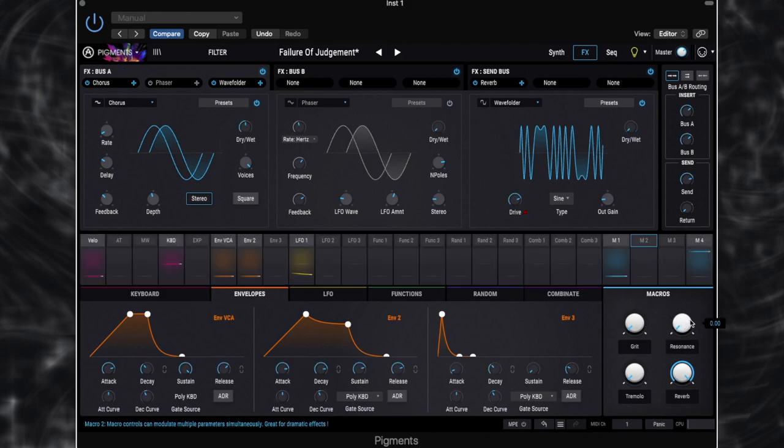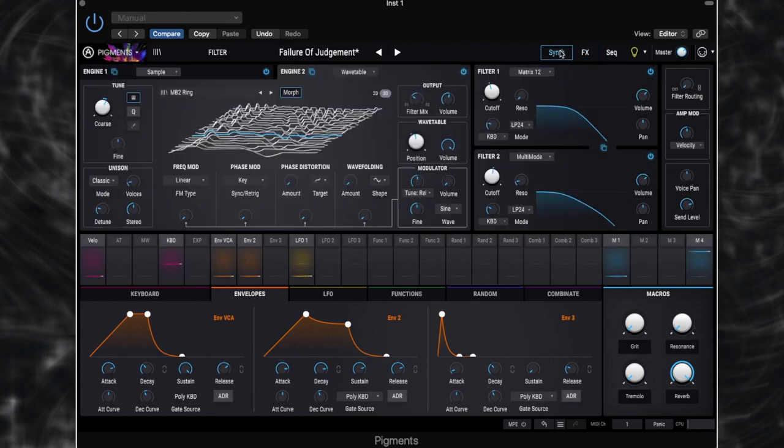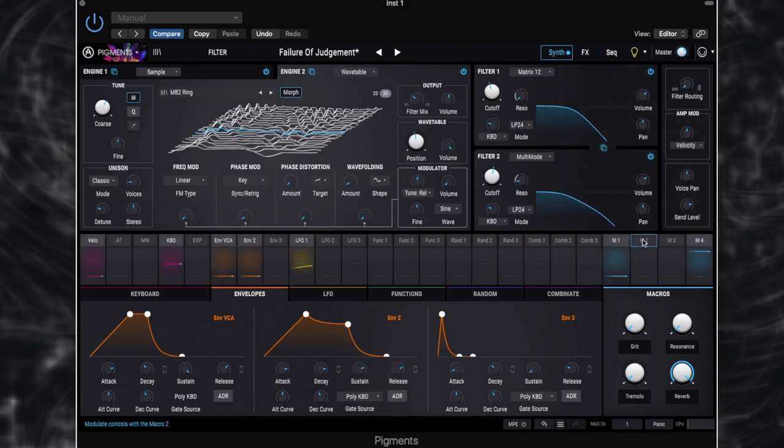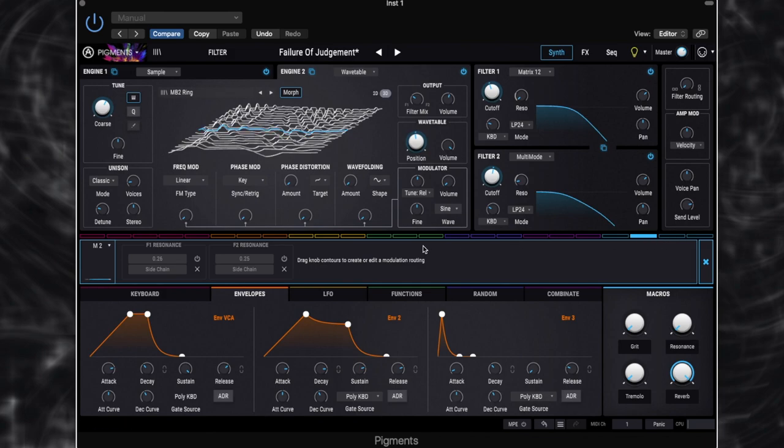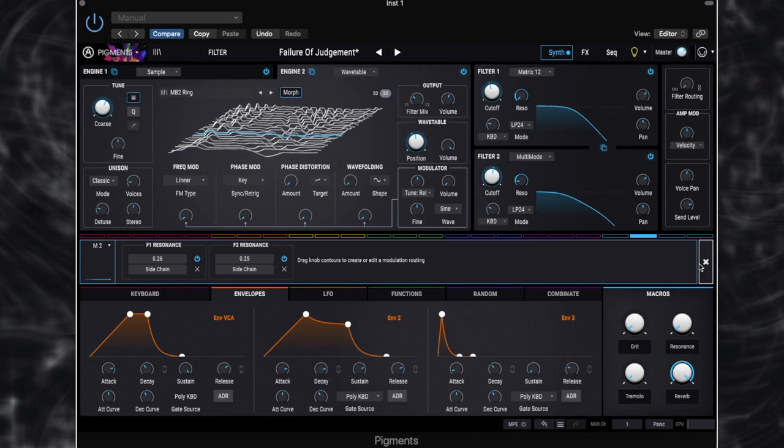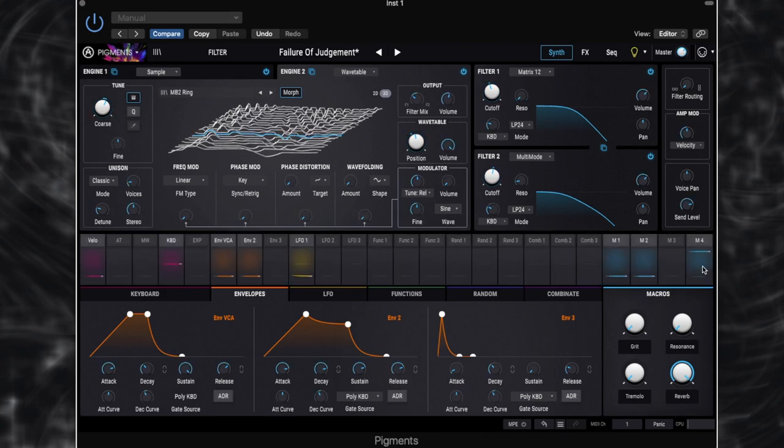So on macro 2, we're controlling the resonance of the filters. So that is controlling both of our filters. Let's click on macro 2. So filter 1 resonance, switch that on. Filter 2 resonance, both pretty much the same amount of resonance that we're adding there. And this is going to give us a slightly brighter sound. And it's going to sound a bit more kind of sweeping as the filters open up because it's going to have that extra kind of resonance peak.